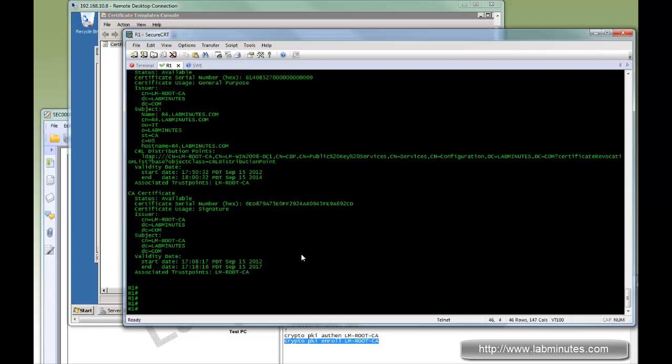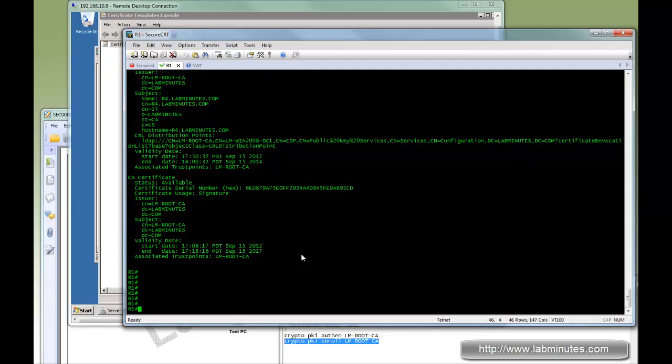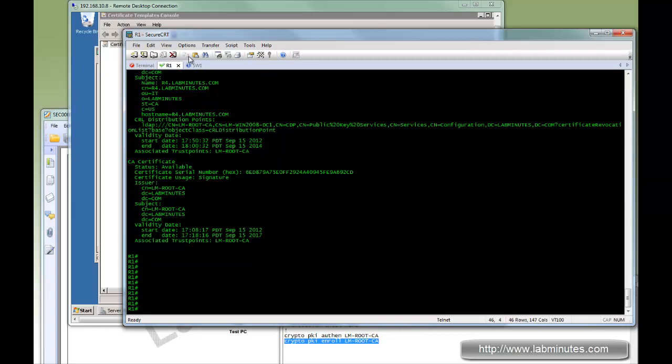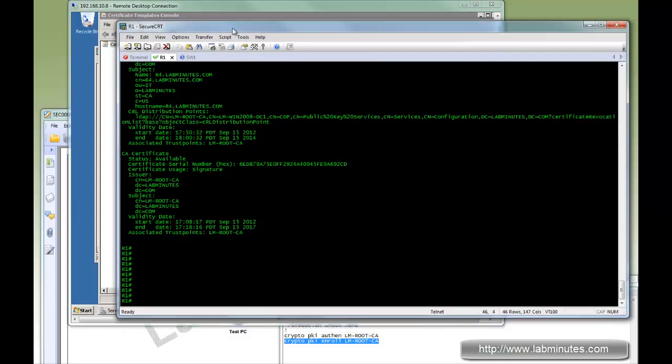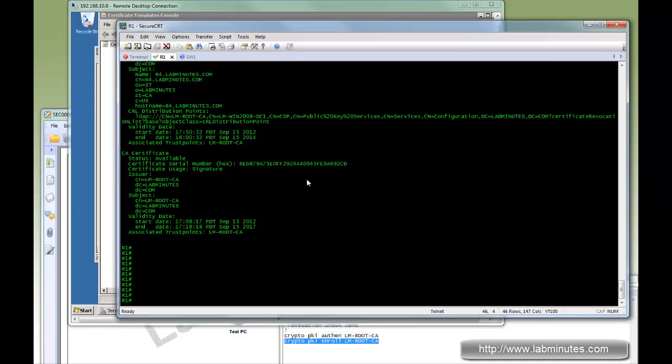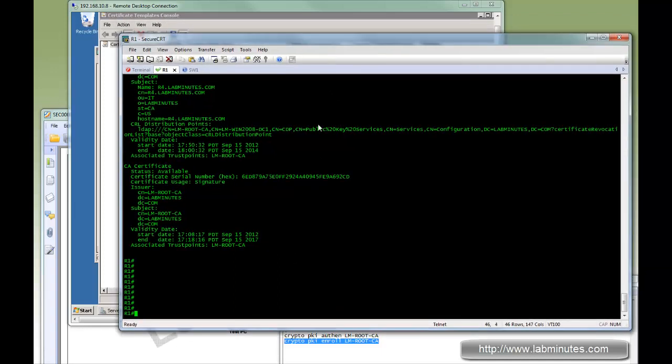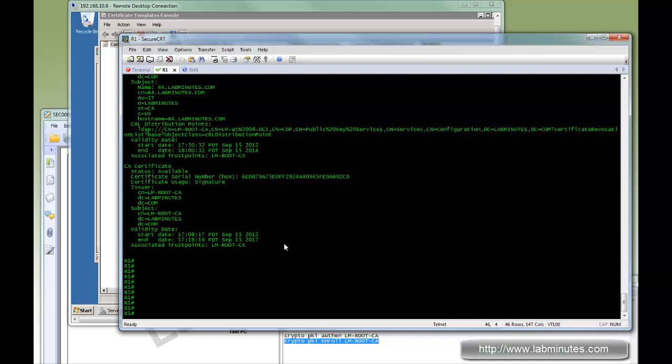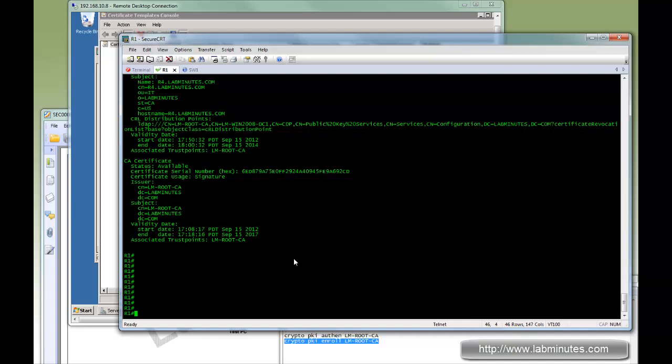So here now you have three different ways you can deal with the auto enrollment process on the Windows 2008 certificate server. For lab environment, you might want to disable the challenge password totally. But for production environment, you might want to enforce the manual approval process so a rogue device would not be able to obtain a certificate without your knowledge as an administrator. Thank you for watching LabMinutes.com. I'll see you guys in the next video.